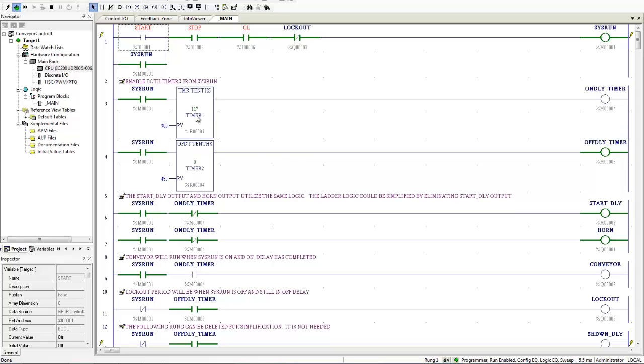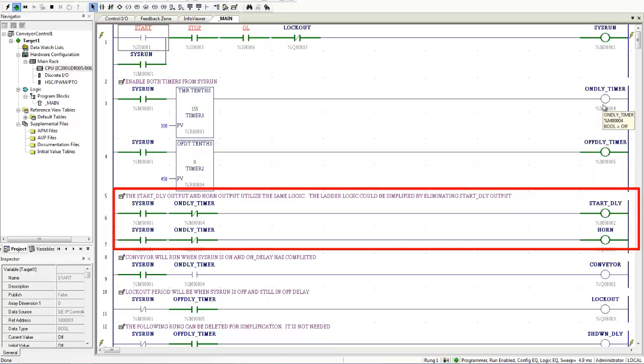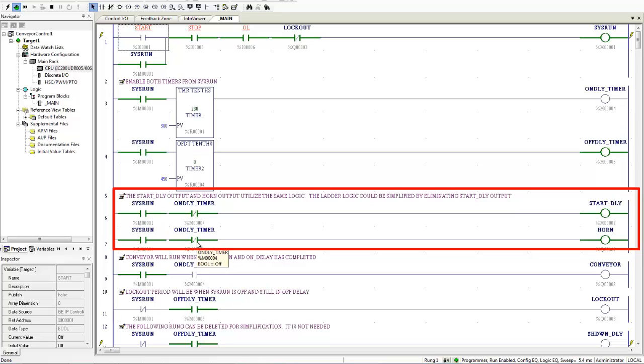On delay timer is not turned on yet. And down here, these two rungs are the same. So I am in sysrun. The on delay has not turned on yet. And so the horn is on.